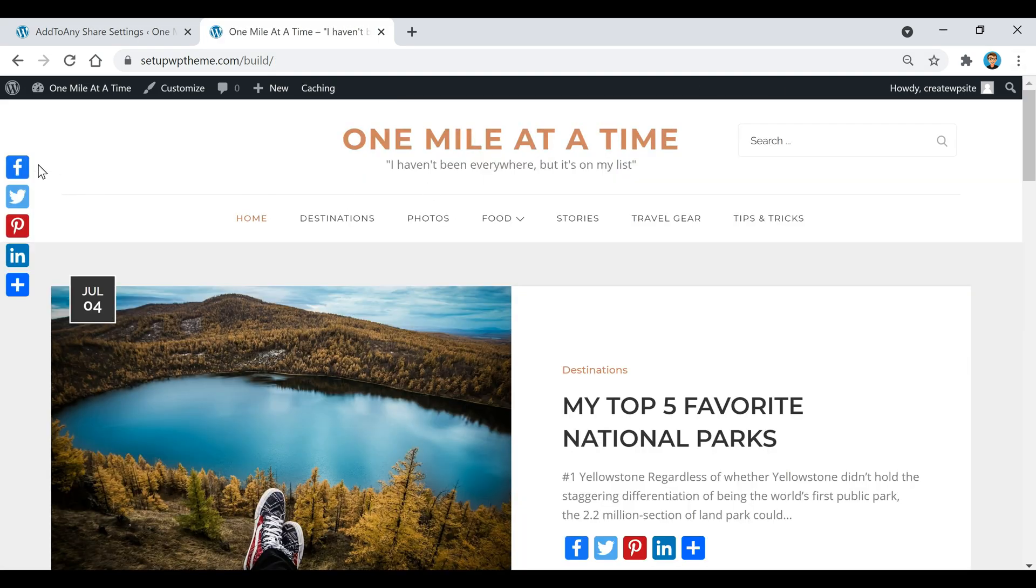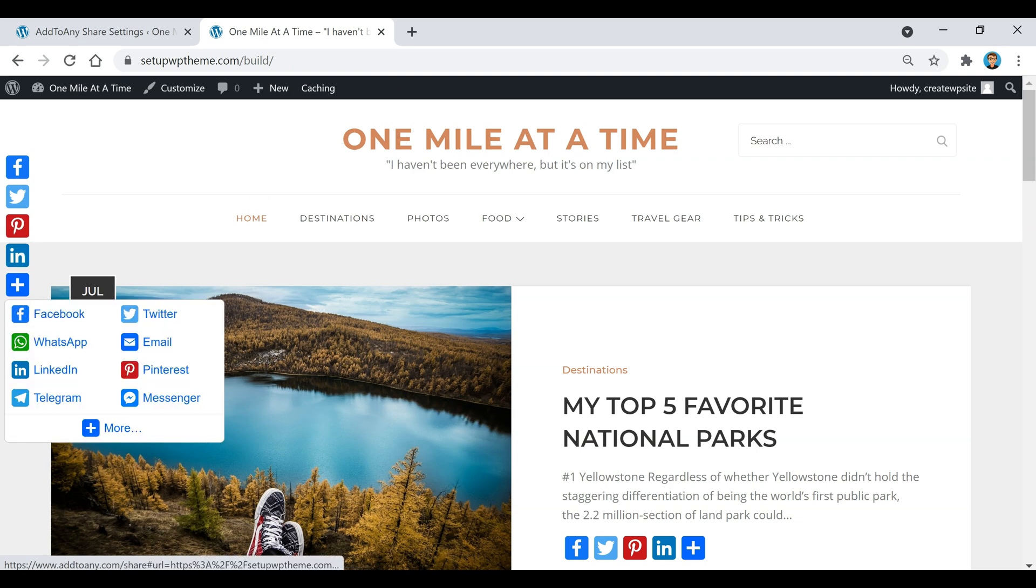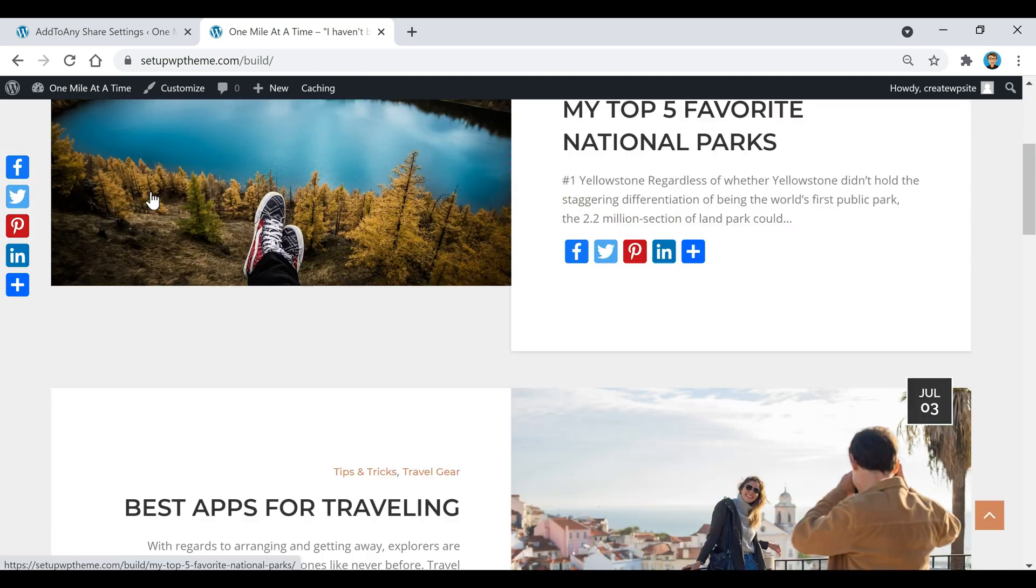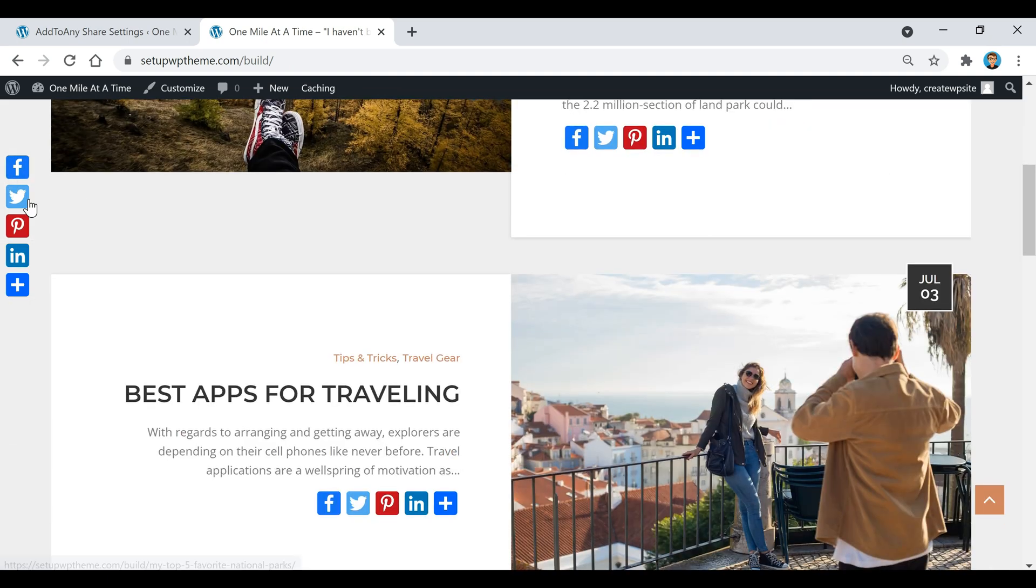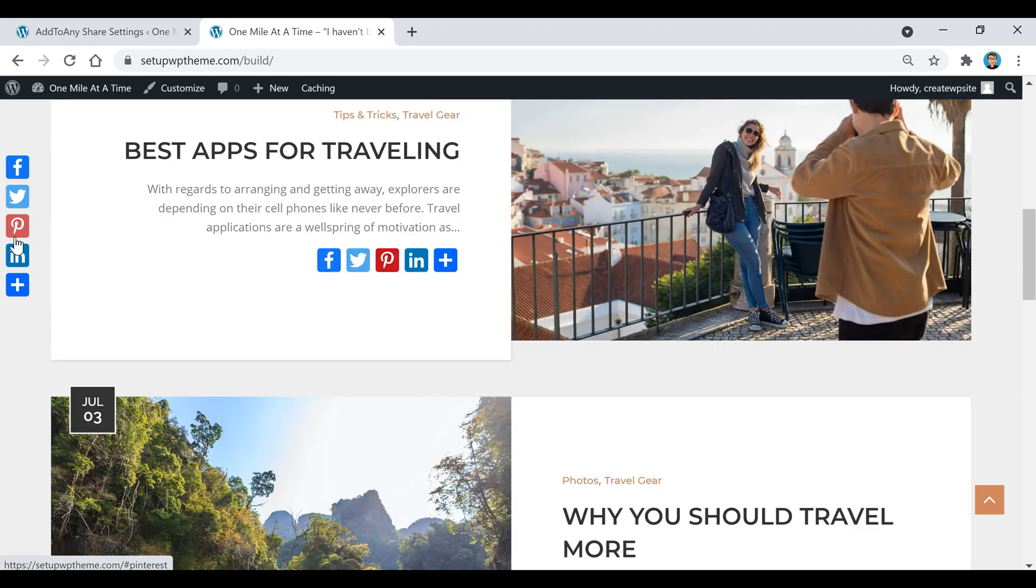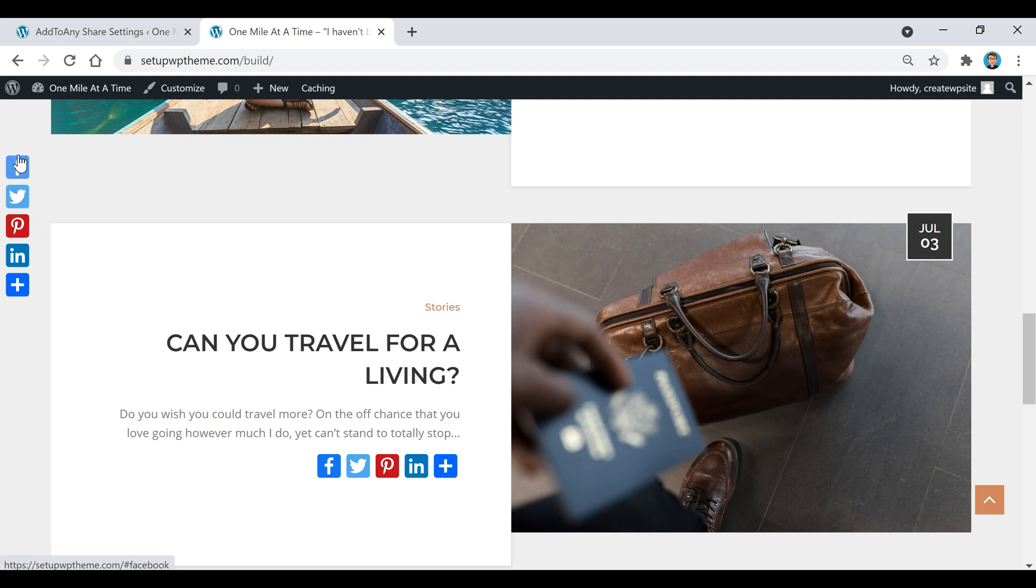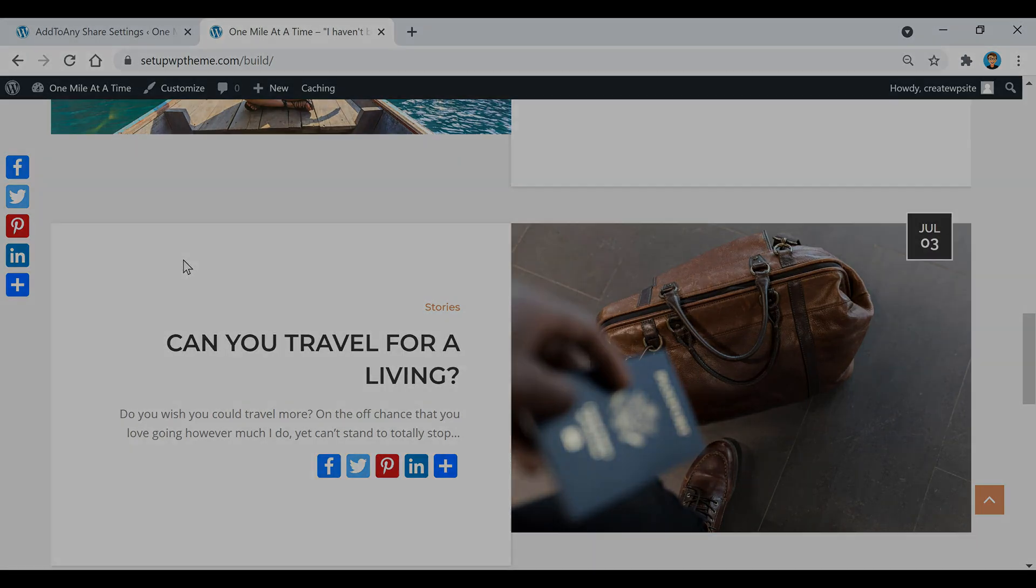You'll notice that you have the share buttons here on the side too. So now if you scroll down you'll notice the buttons just sit there and they float down as you go down too. This is a good plugin if you're just looking for share buttons and not so much ones that link to your actual social sites.